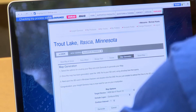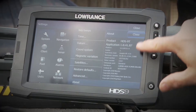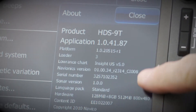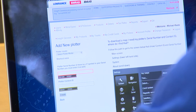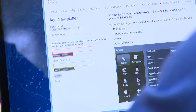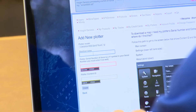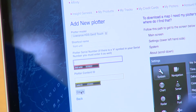Now we have the map ready and want to take it to the boat. The first time we do this, we have to register our units — go to My Plotters. You'll need your serial number and content ID. Go to your about screen on your unit and pull that information off each unit you're going to use. Here's an example on an HDS: go to system, then pull your serial number and content ID, and type that in after you've put the type of unit. You can type any name you want, then type your serial number and content ID and hit Create.